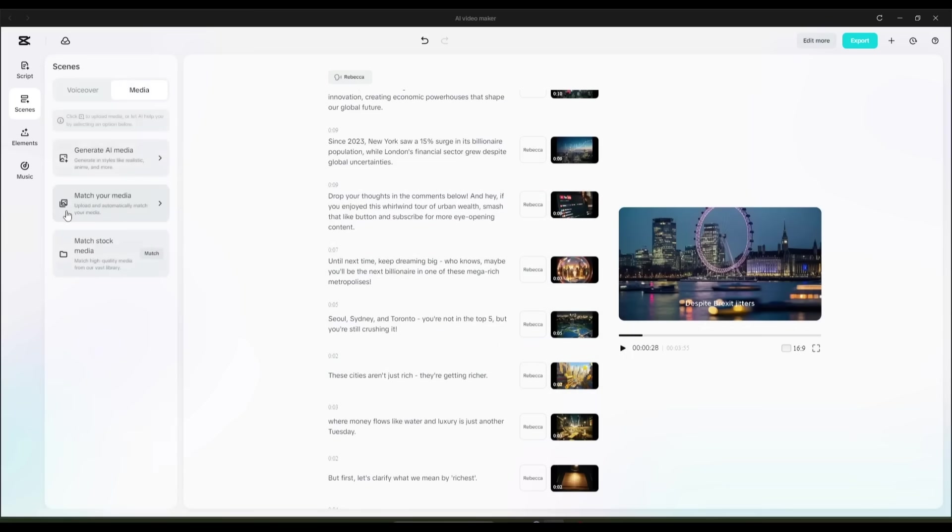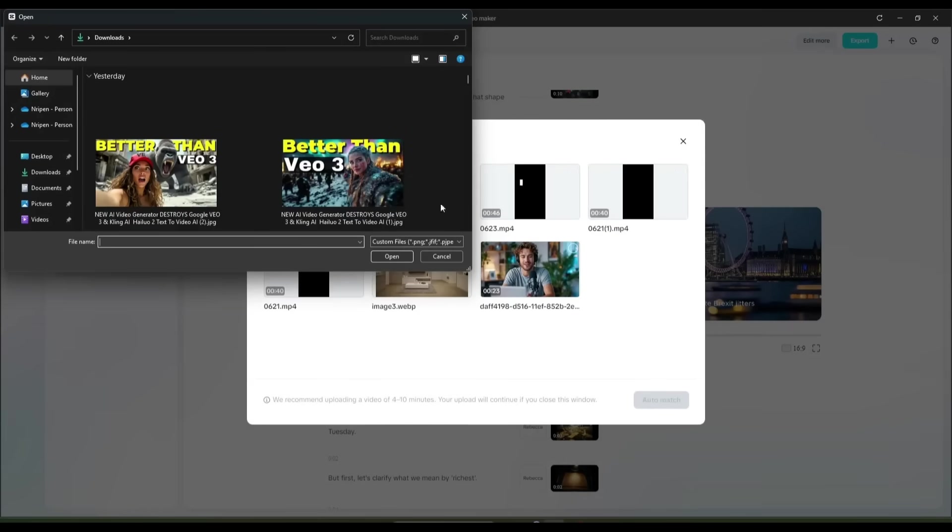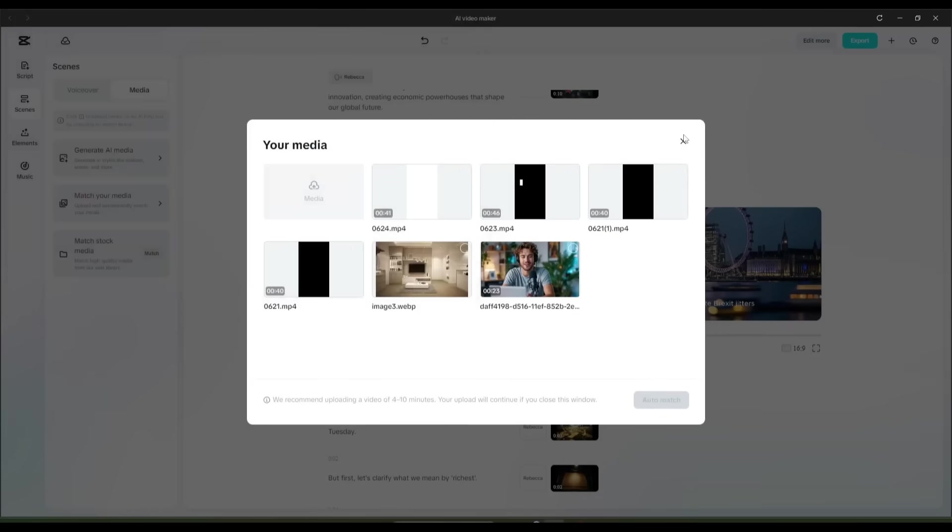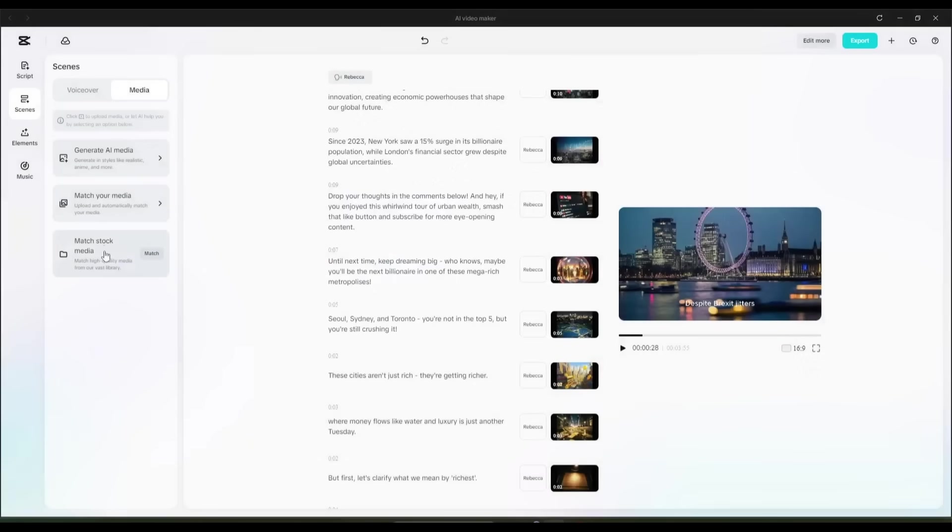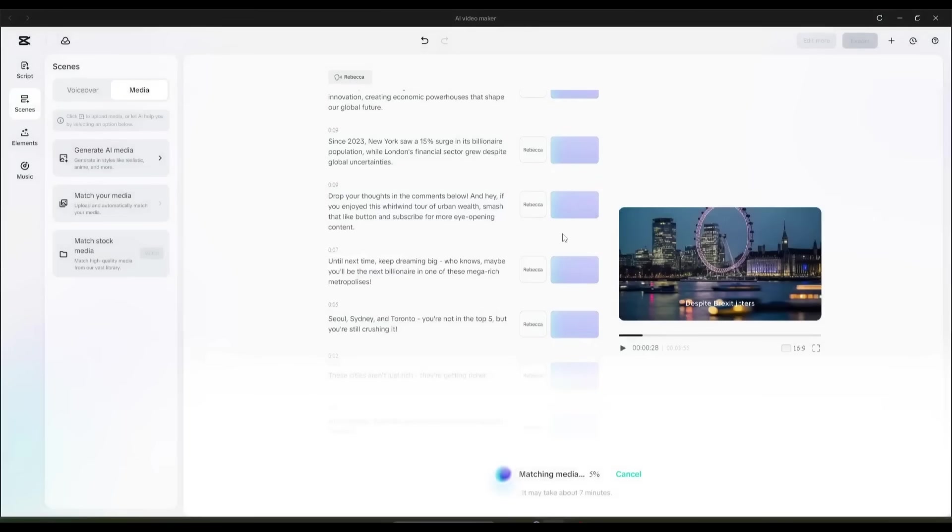First, if you already have the scene images or footage, you can use the Match Media option. Simply upload all the media and then click on Auto Match from here. And if you want to use only stock media, then click on the Match Stock Media feature from here. It will take some time to analyze the script and find the best footage for every scene.